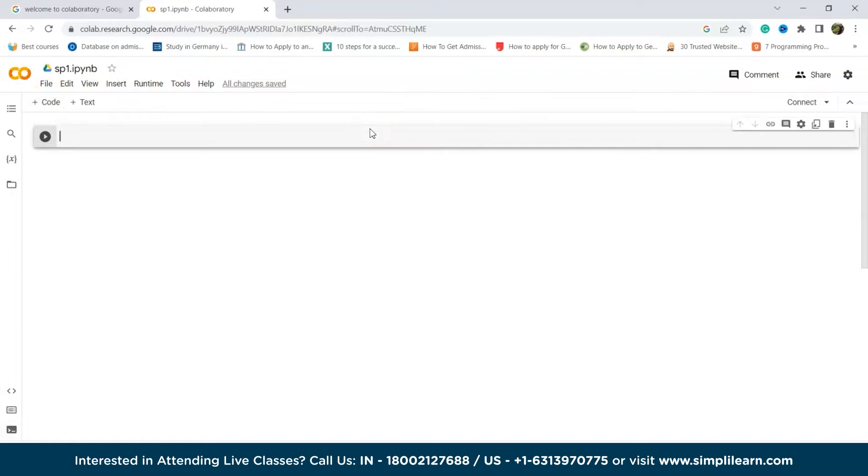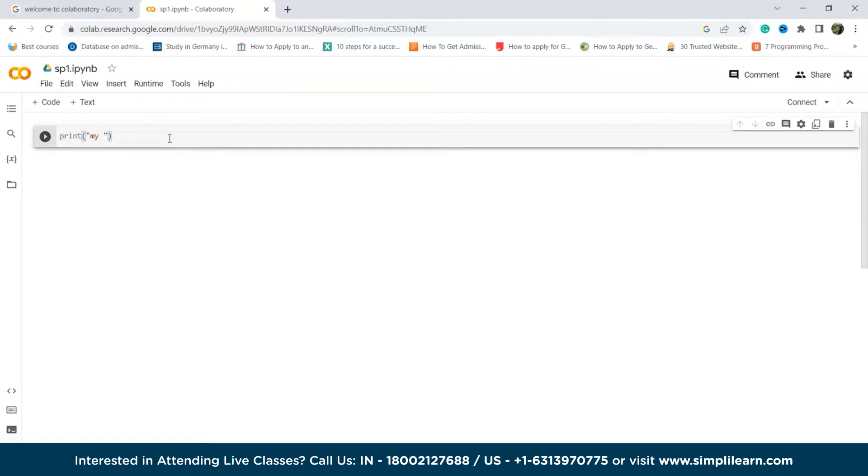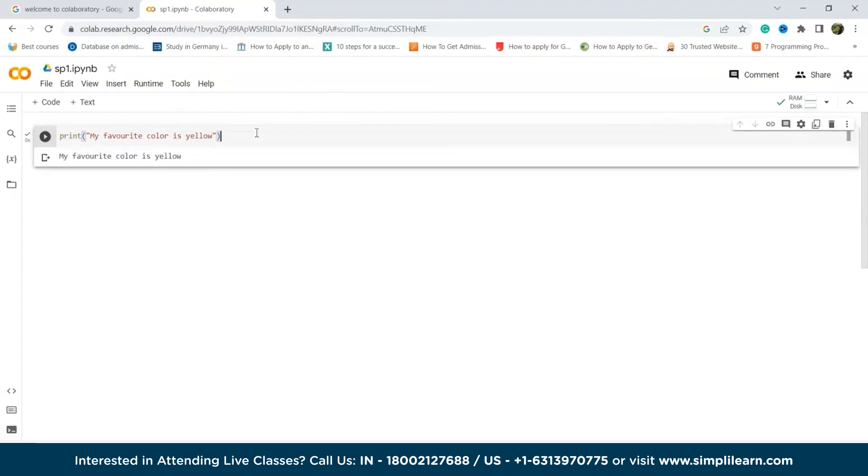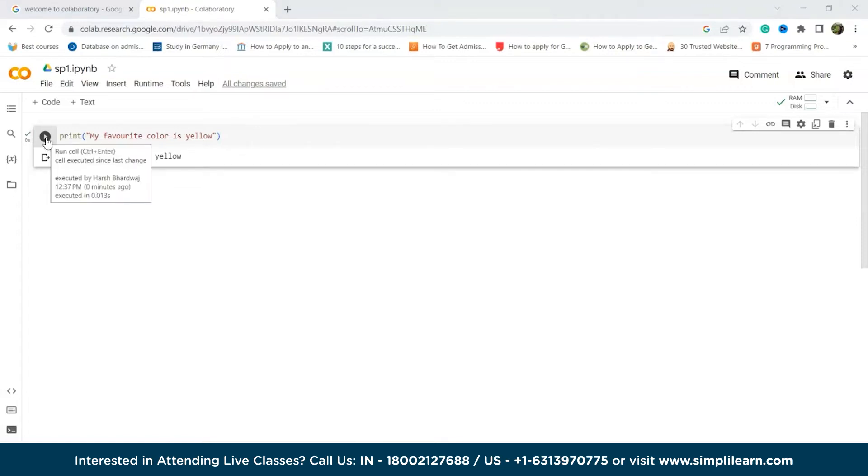So we'll simply write the code. Print, my favorite color is yellow. Alright. So now let's try to execute it. We can run it by clicking on this. It is running, executing. So as you can see, my favorite color is yellow is being printed. You can either press on this play button to run the code or you can press Ctrl plus Enter to run the code.